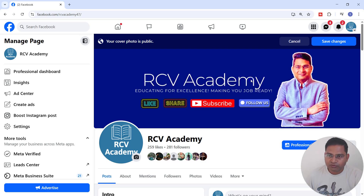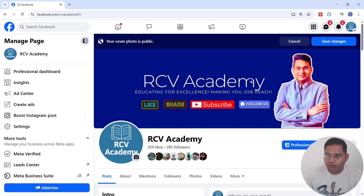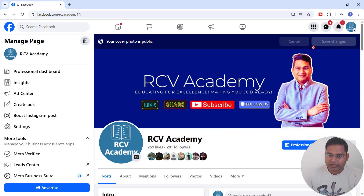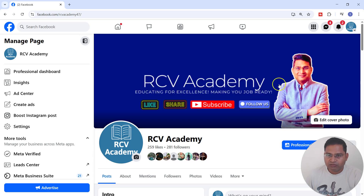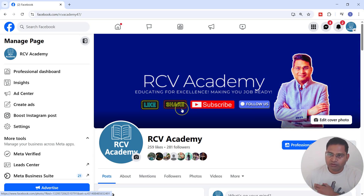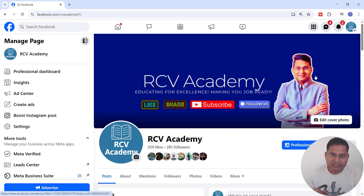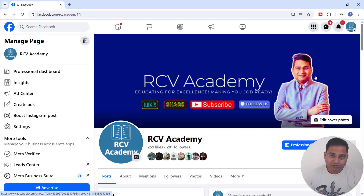I've uploaded the cover photo to the Facebook page. To reposition it, simply drag or use the arrow keys. Since we designed within the safe zone, the text and photo should be visible on both desktop and mobile. After repositioning, save it. This is the new cover photo — you can play around with different backgrounds, but this is how you design a Facebook cover photo that displays correctly on both desktop and mobile versions.